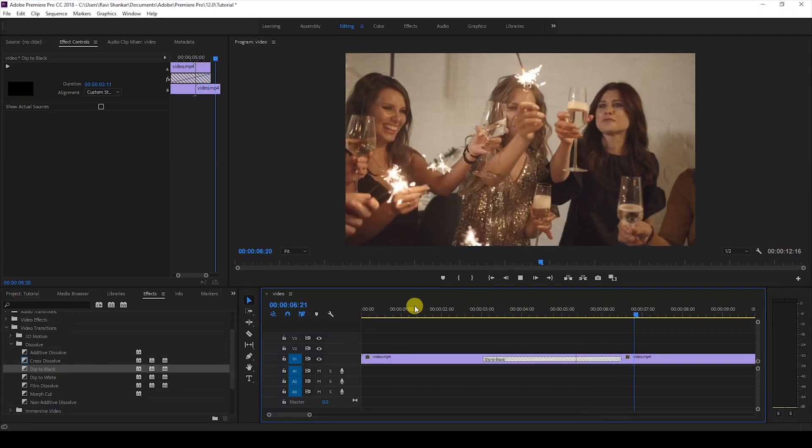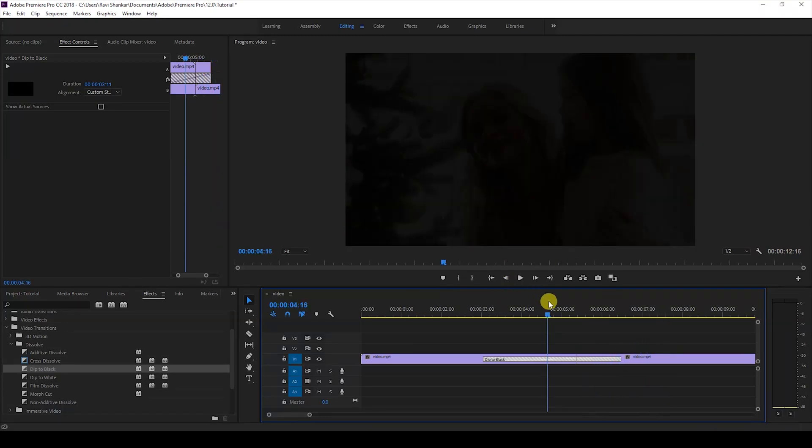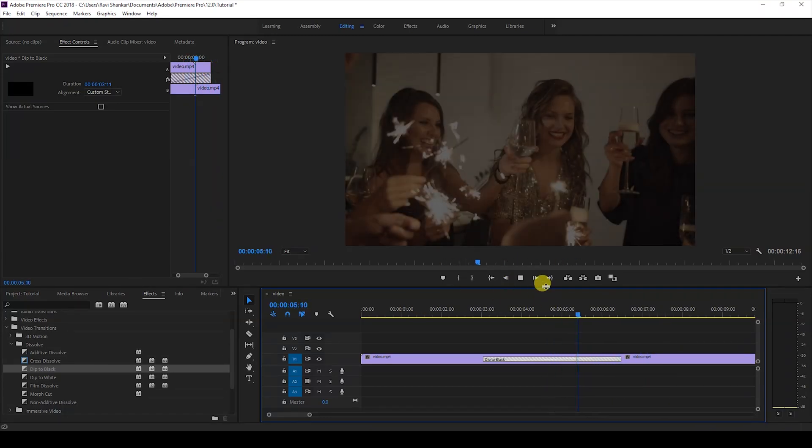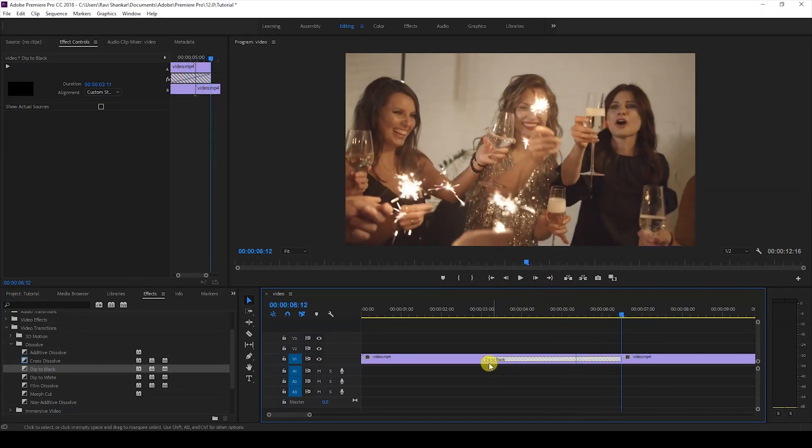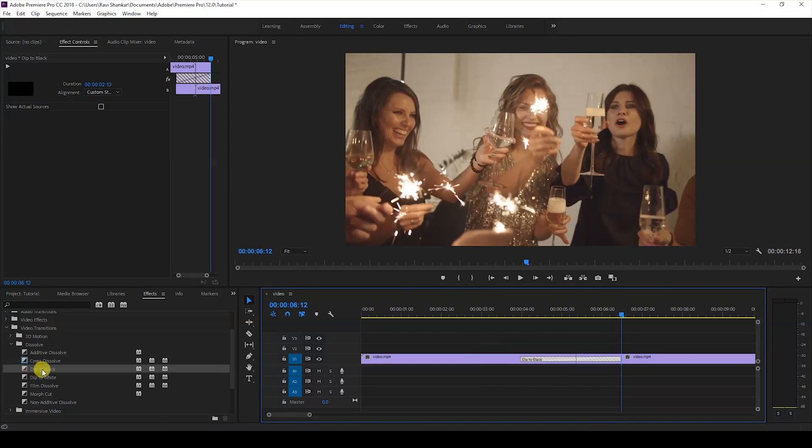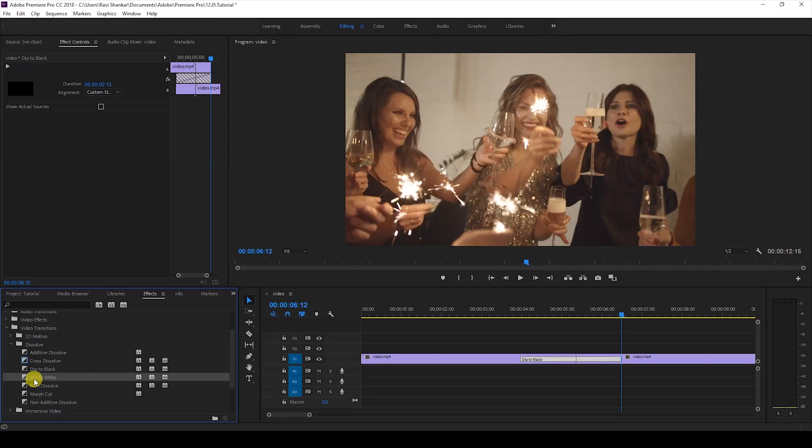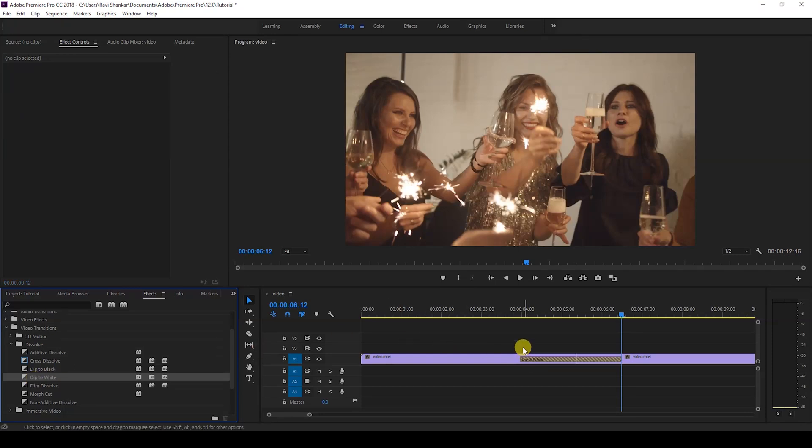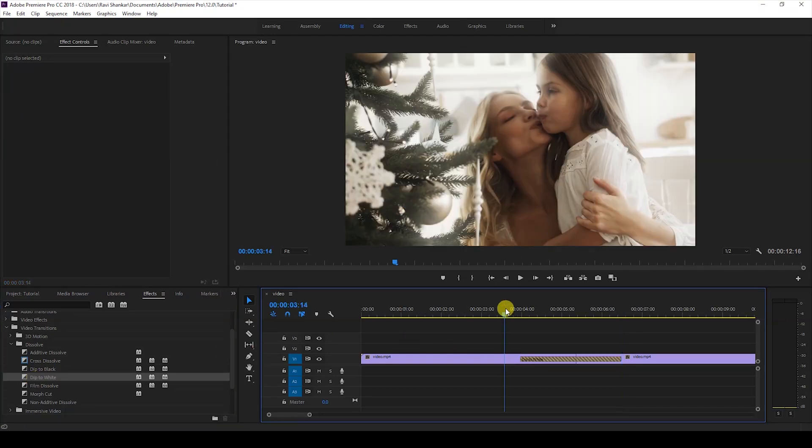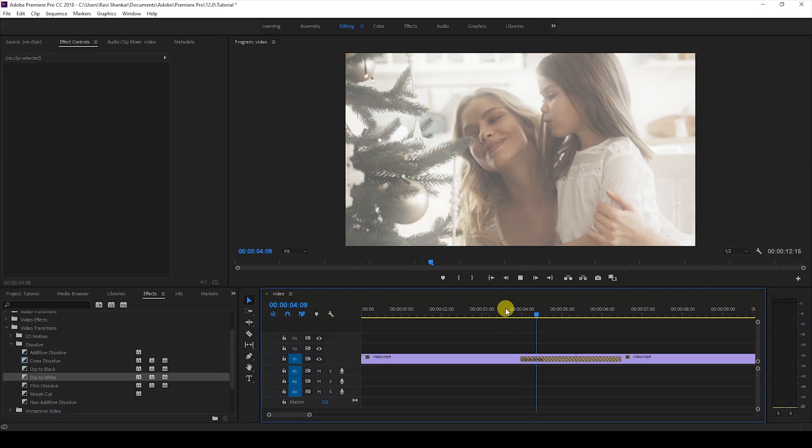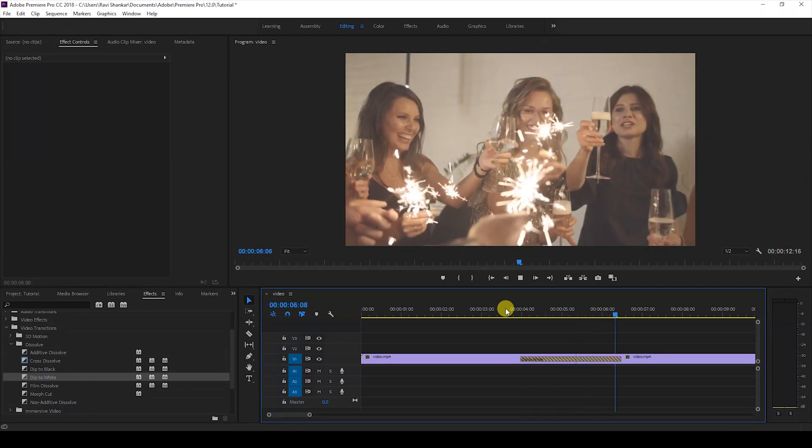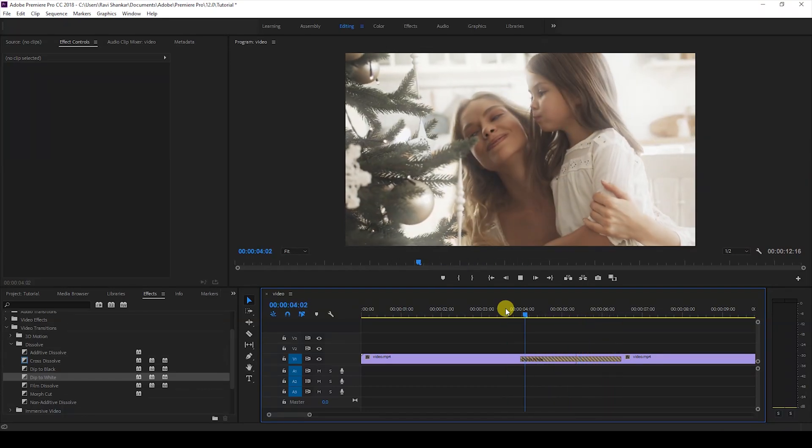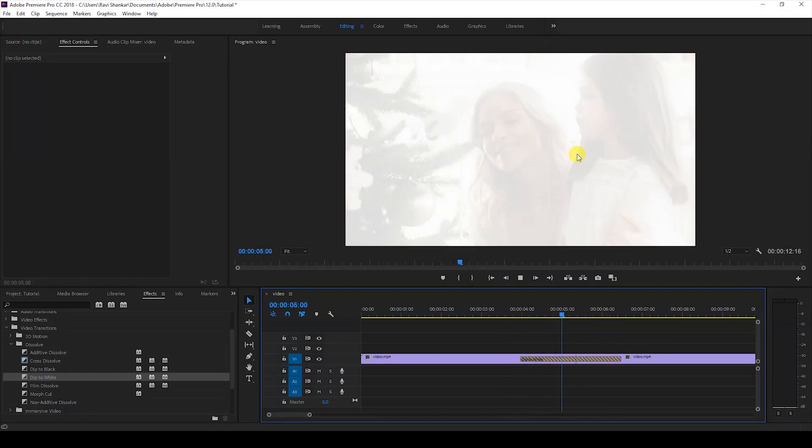You also have another transition called Dip to White. It's pretty much the same as Dip to Black, except it fades out to white and then fades in from white, like this.